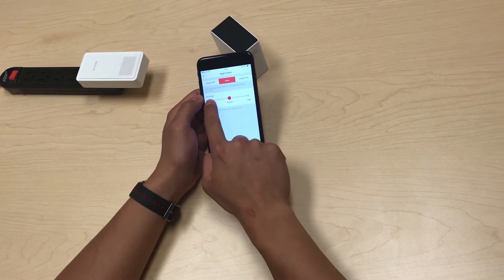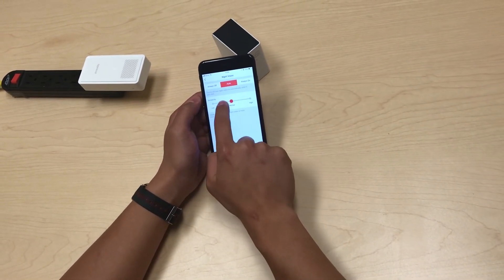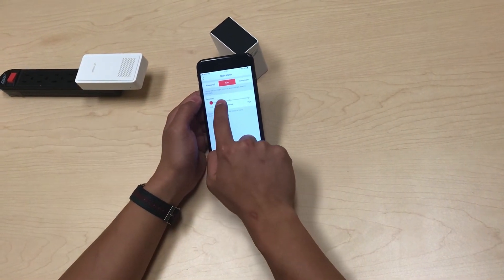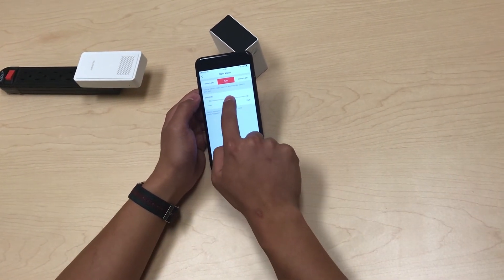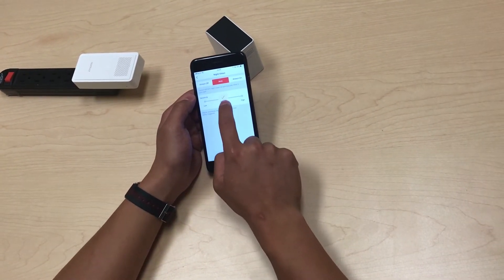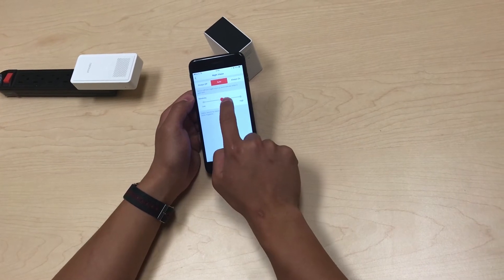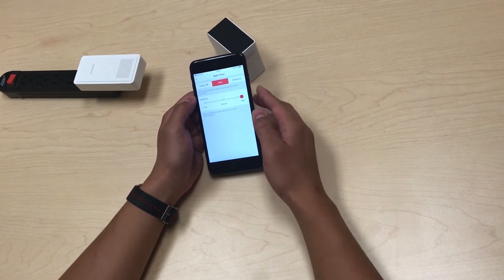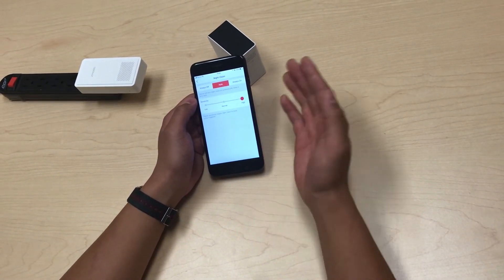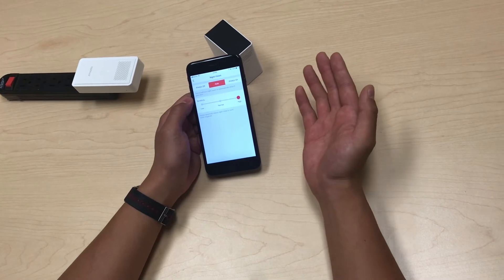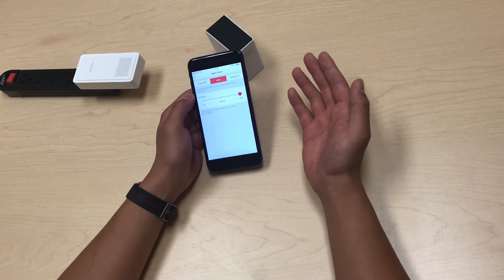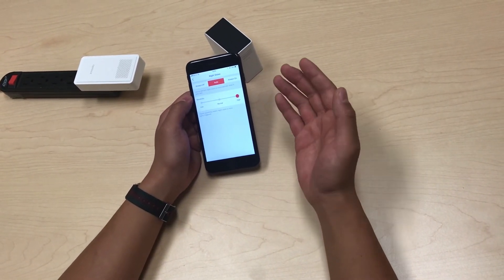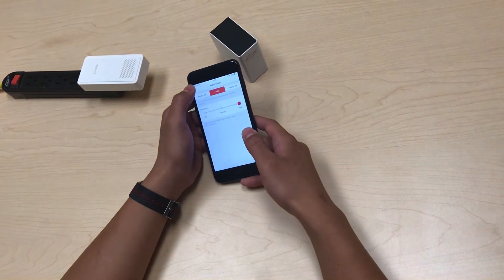You can make it less sensitive, use the normal setting, or set it to very sensitive depending on your preference. If you do a higher sensitivity, the night vision will be more easily triggered, so it might not necessarily be as dark when it is triggered.